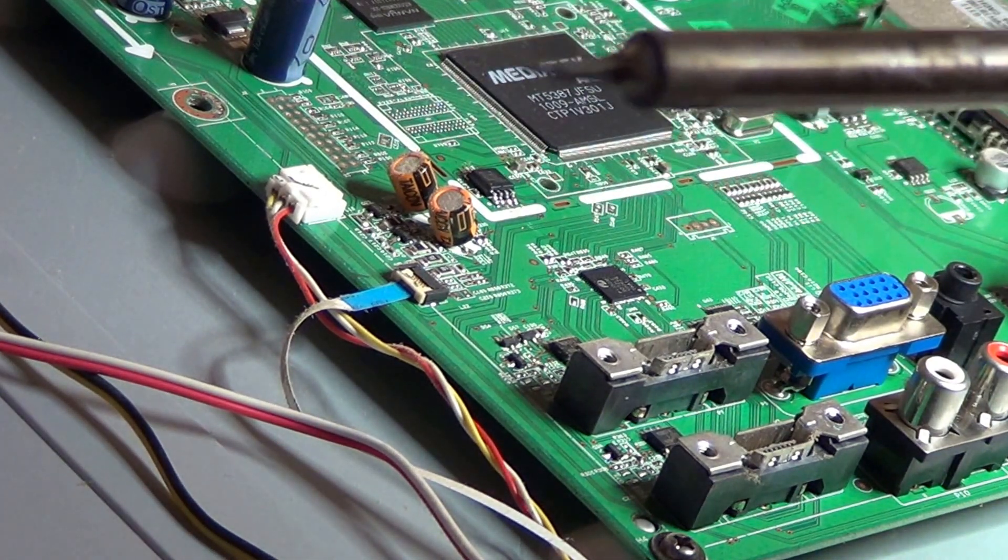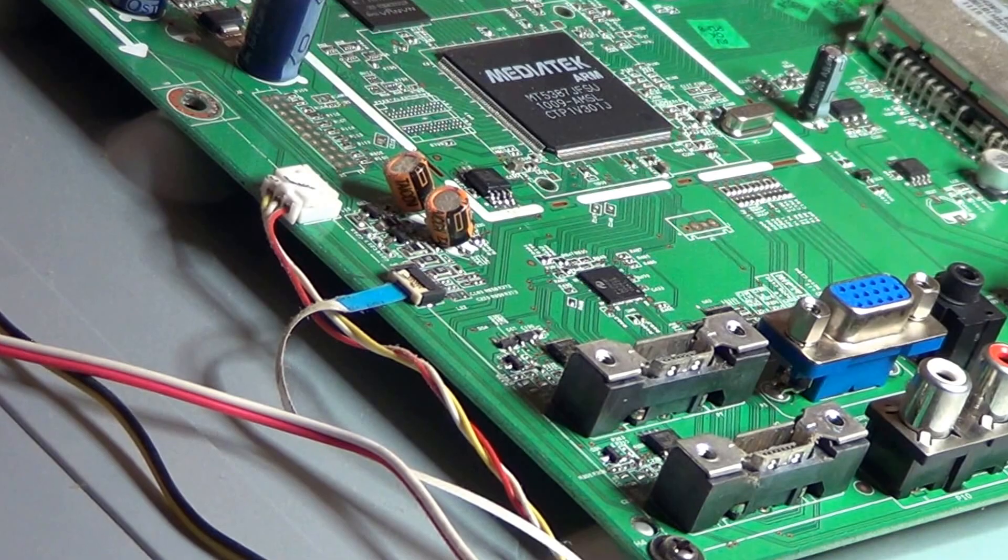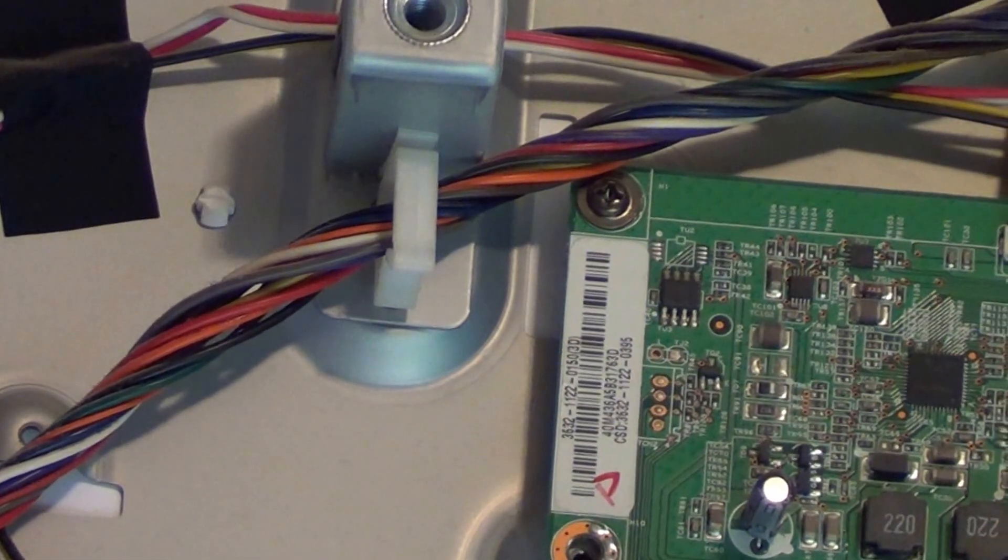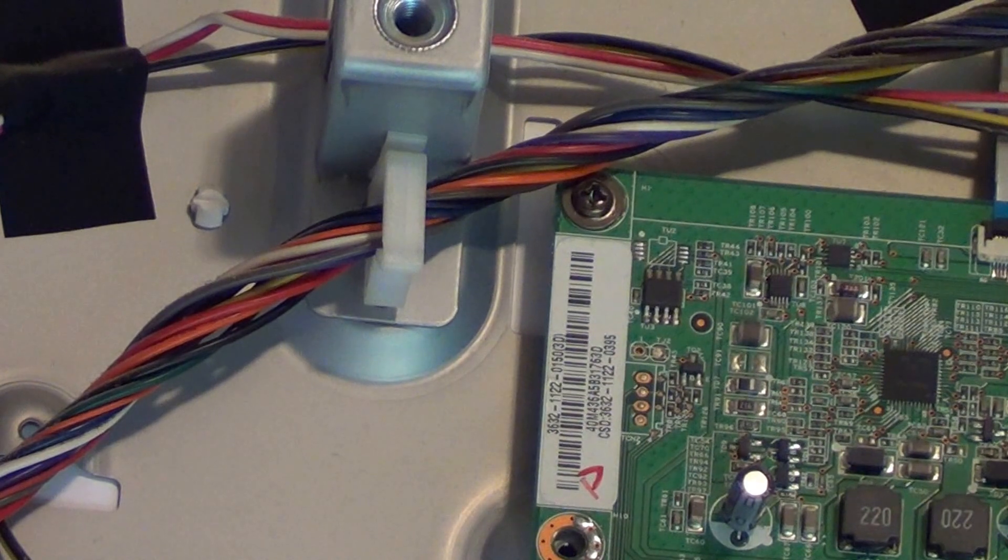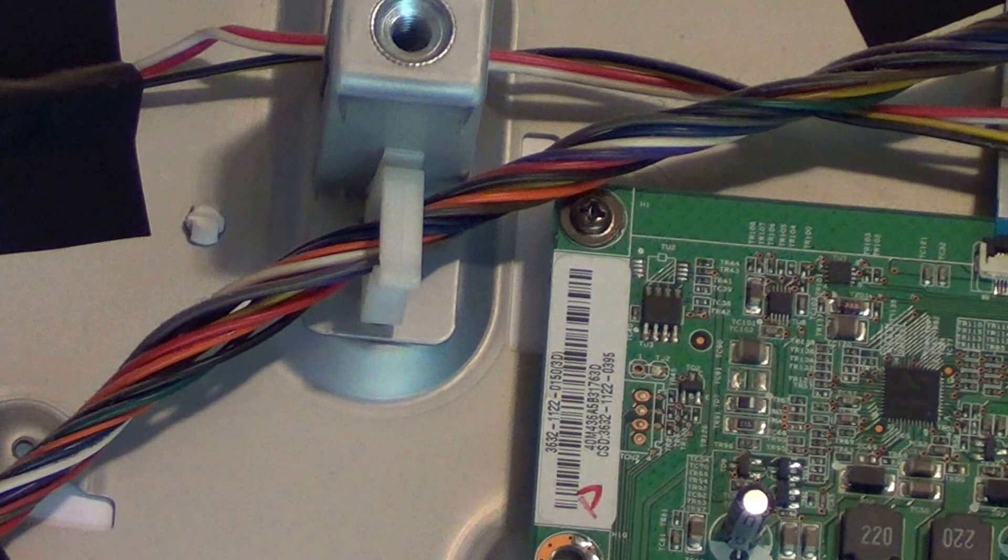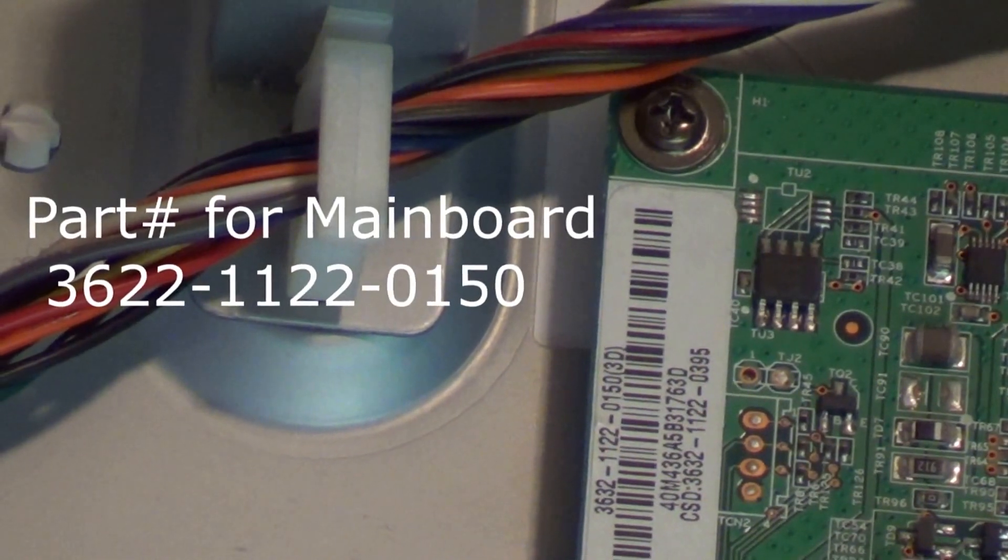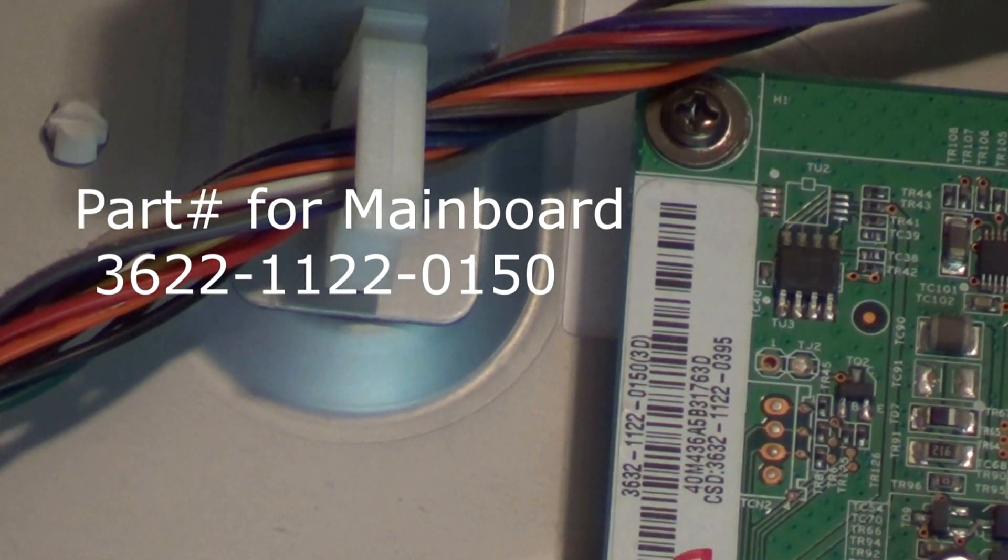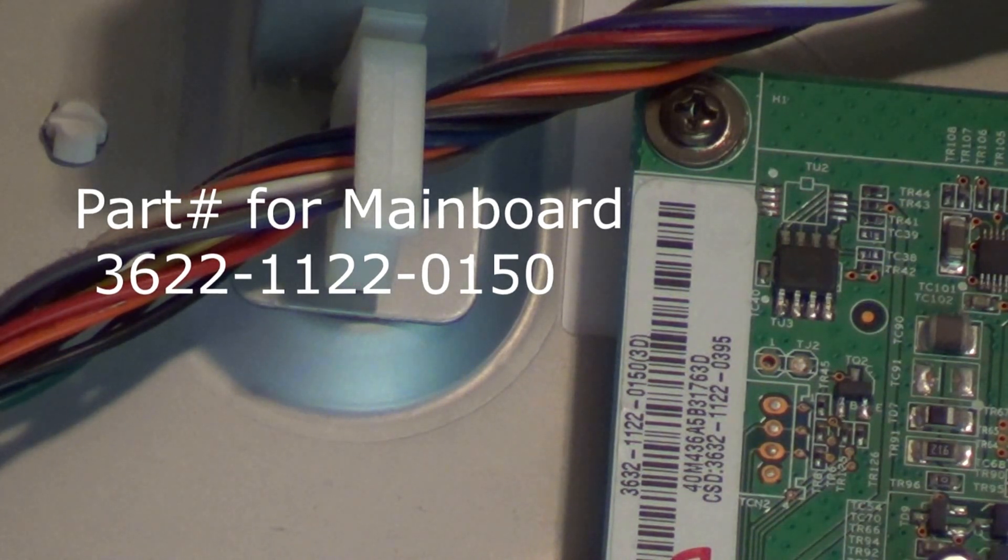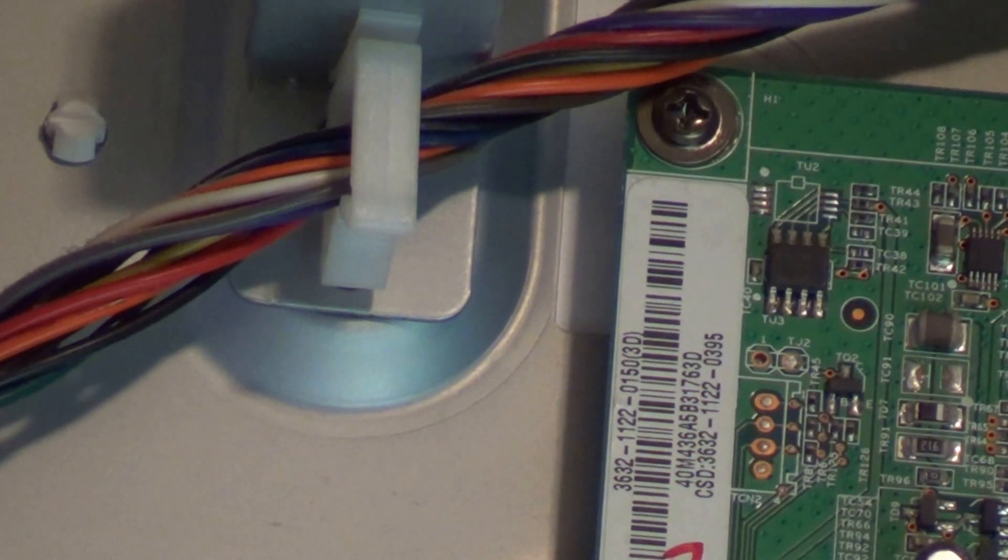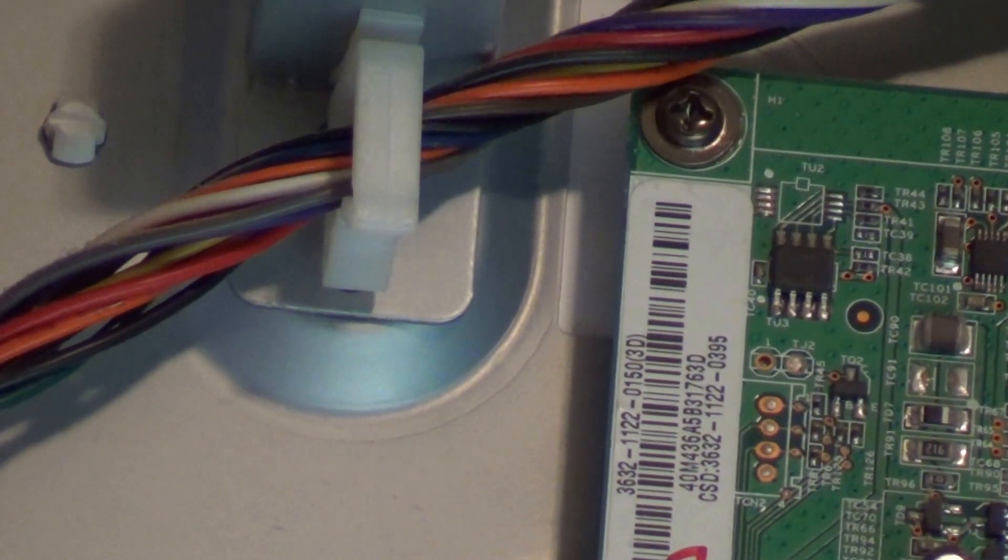Now we just go ahead and fire it up and make sure this bad baby's working. Just so you know, when you order this E-PROM with the main board, on the far left upper corner there's a part number on the board for the main board. It's 3632-1122-0150 or -0395. You can use either one with the first eight numerals the same. Always use the board number when ordering E-PROMs.